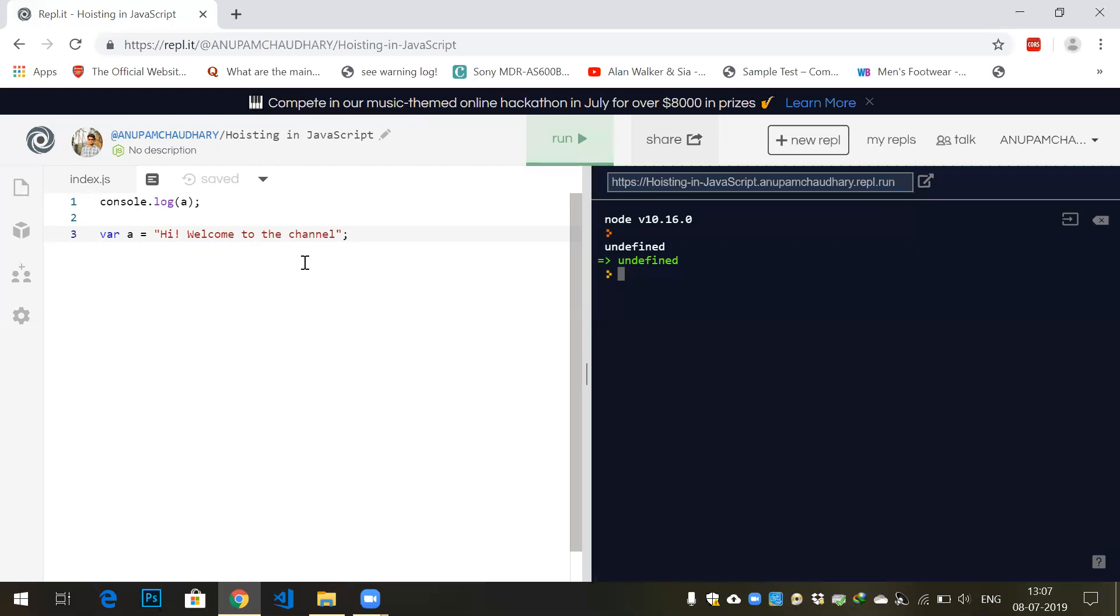When the creation phase starts, it takes a look at console.log a. It sees that it is already optimized so it goes to the next line. When it sees that a variable 'a' is declared, it provides memory in the heap since global variables are stored in the heap.